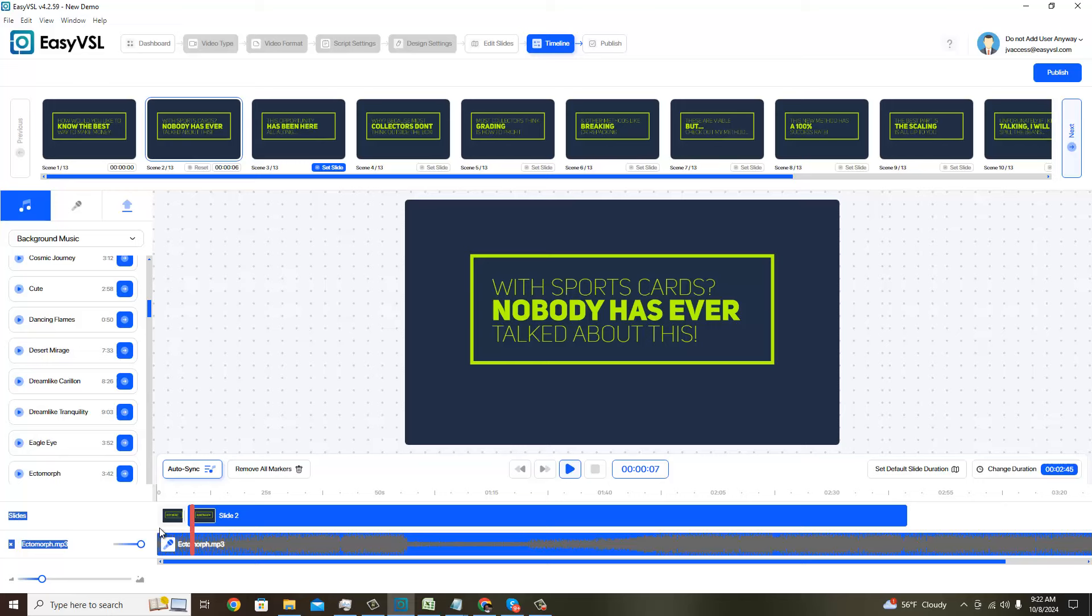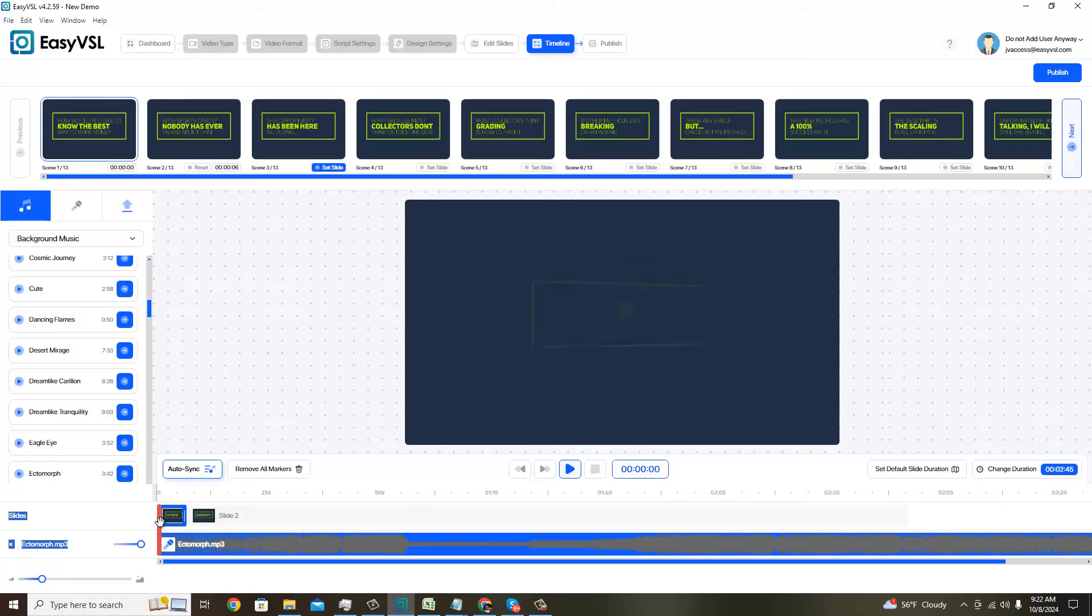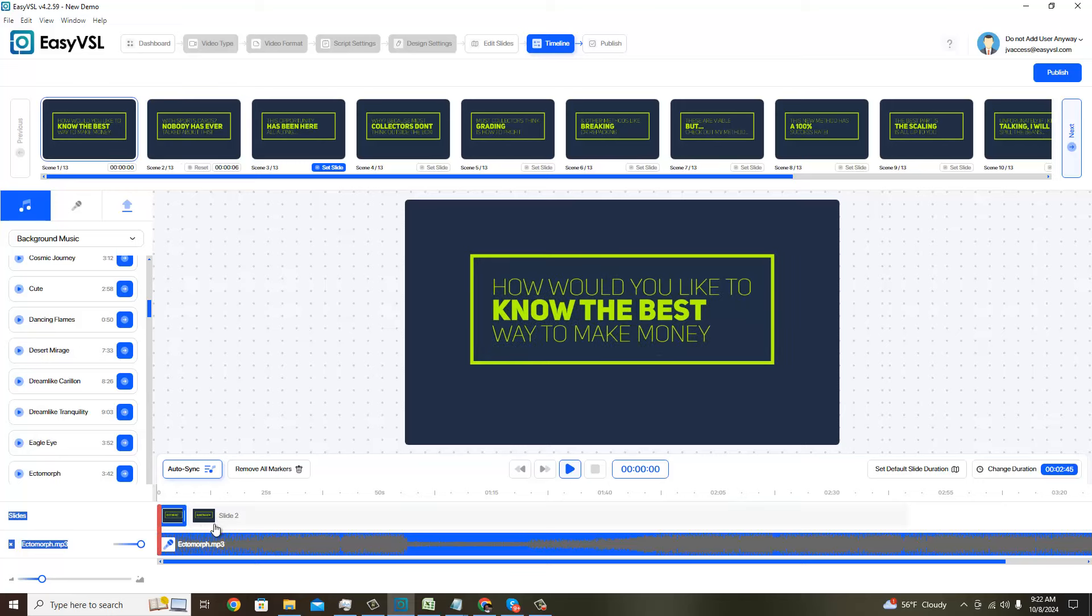Alright, so there's a couple ways you can do this and I'm going to do it for the first few slides just to show you, and then pause it. As you go and watch your slideshow in real time, you can set the slide. I'm just going to show you because I obviously can't really explain it, but I already did that with the second slide, which is slide two.